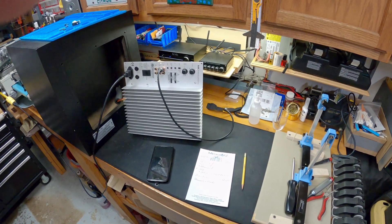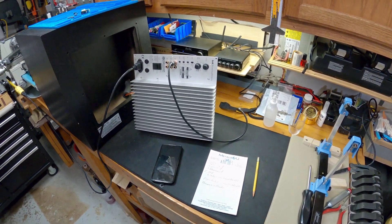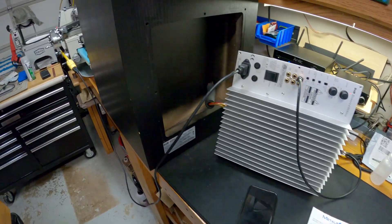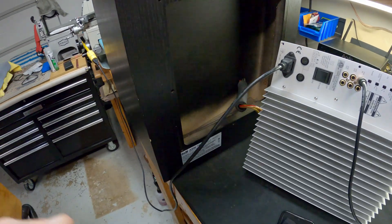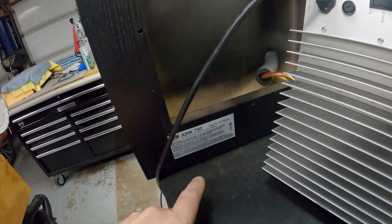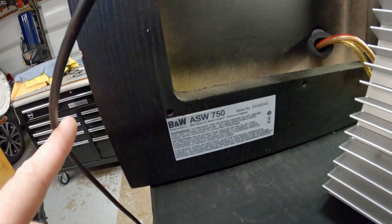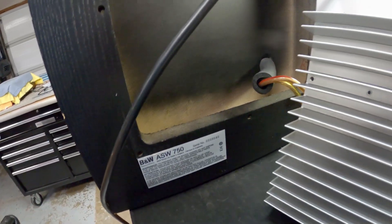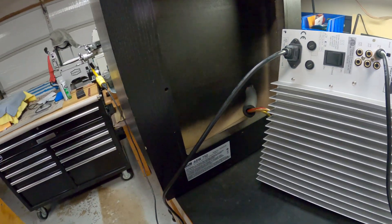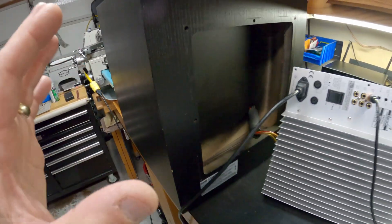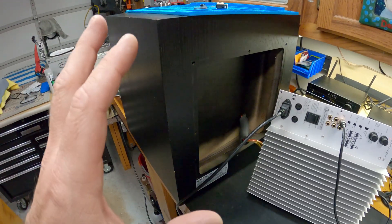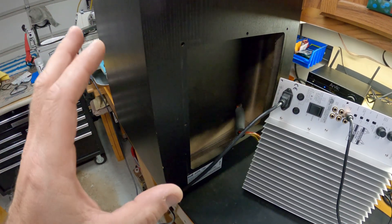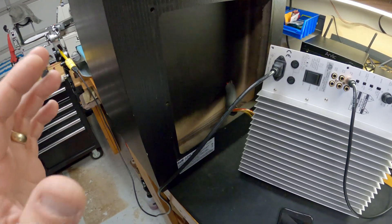Hey guys, it's Roy coming at you with a repair success story. I picked up on Facebook Marketplace for free this Bowers & Wilkins ASW 750 active subwoofer. It's got a 12-inch driver, weighs 74 pounds, and is very heavy.